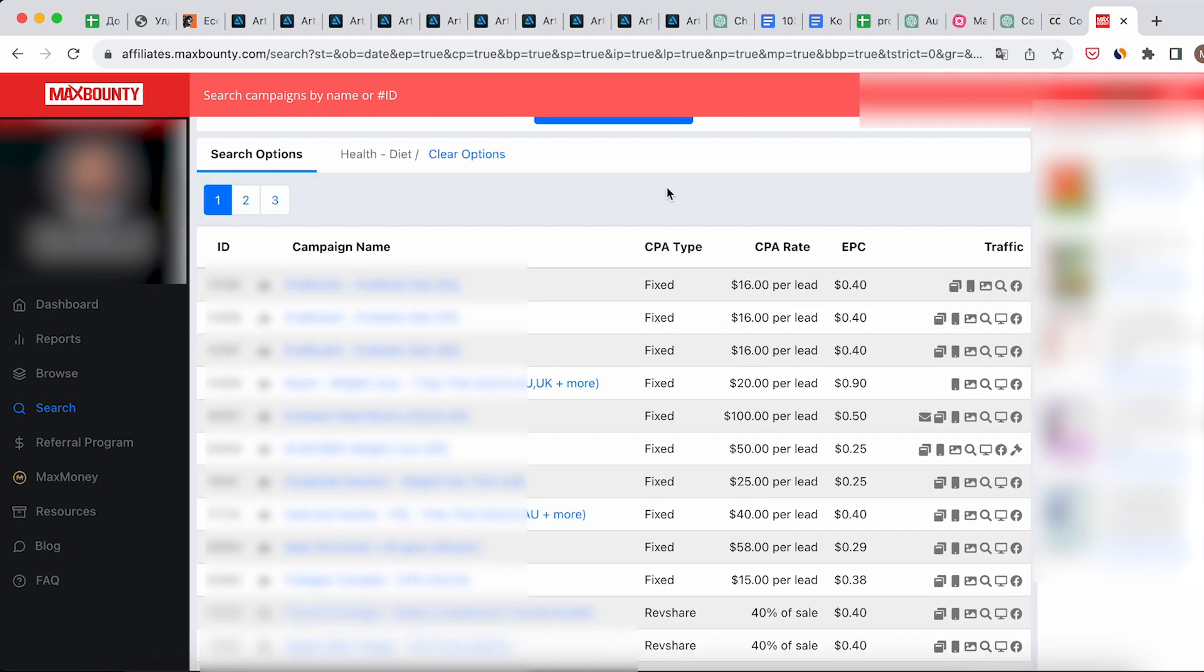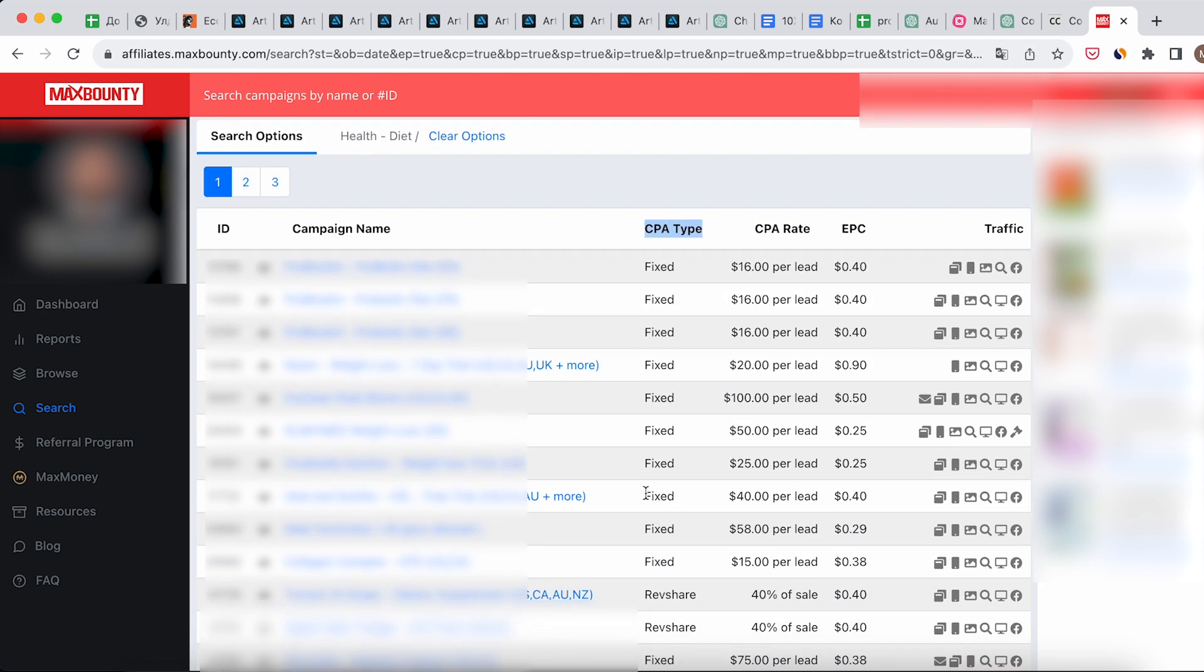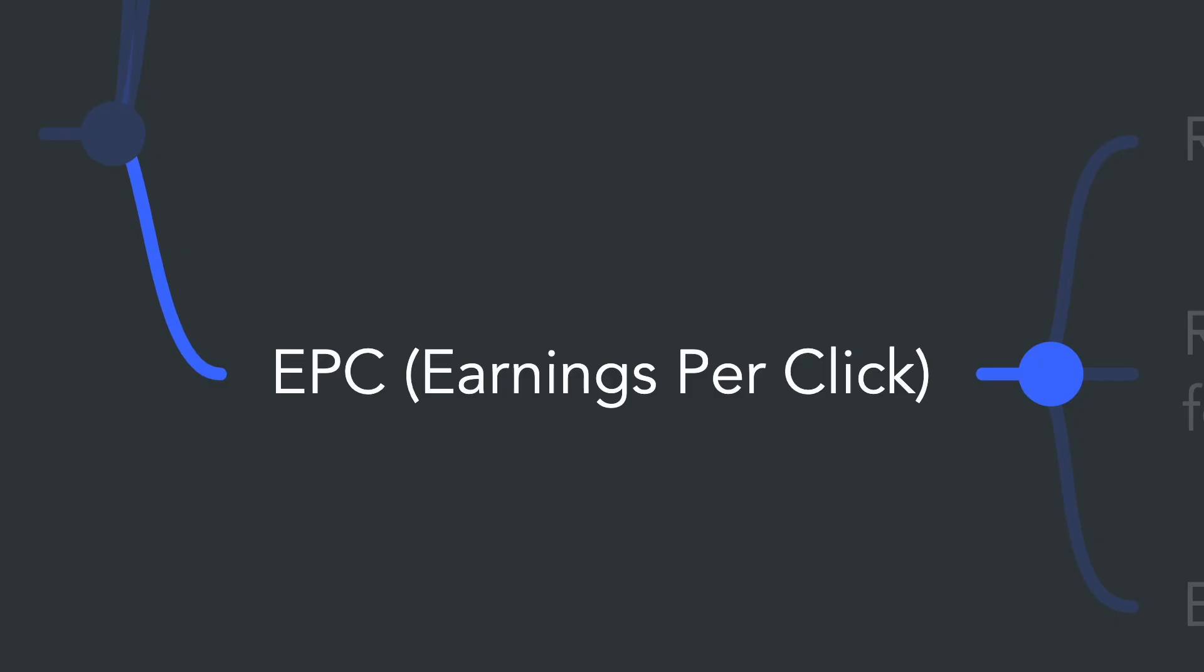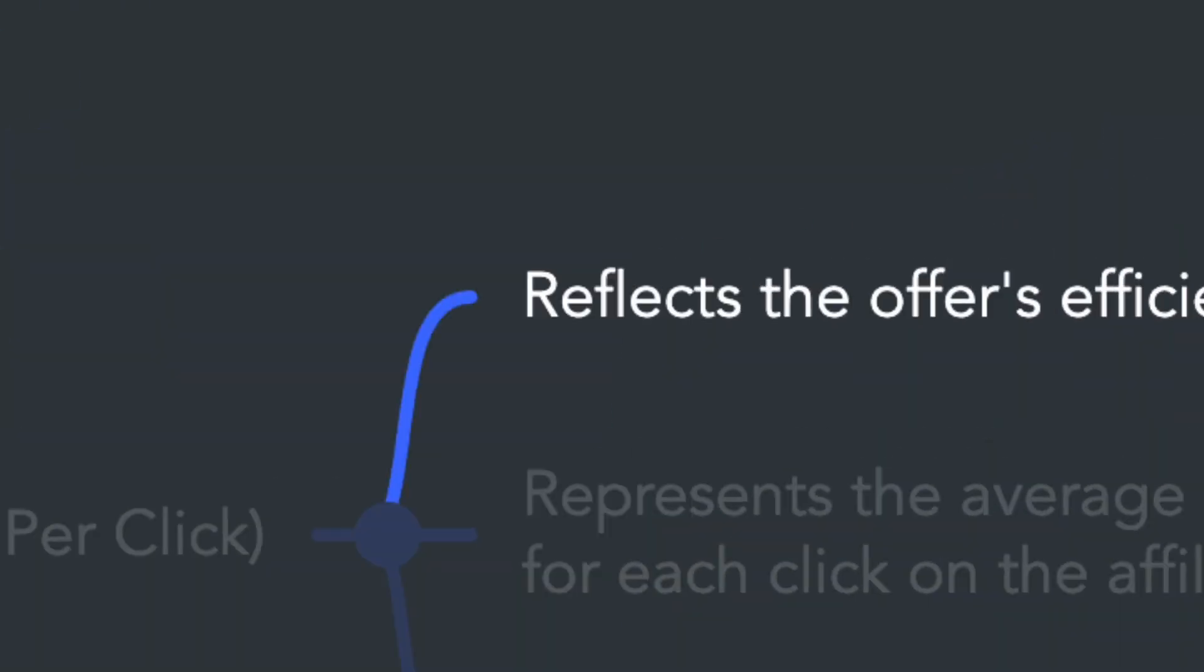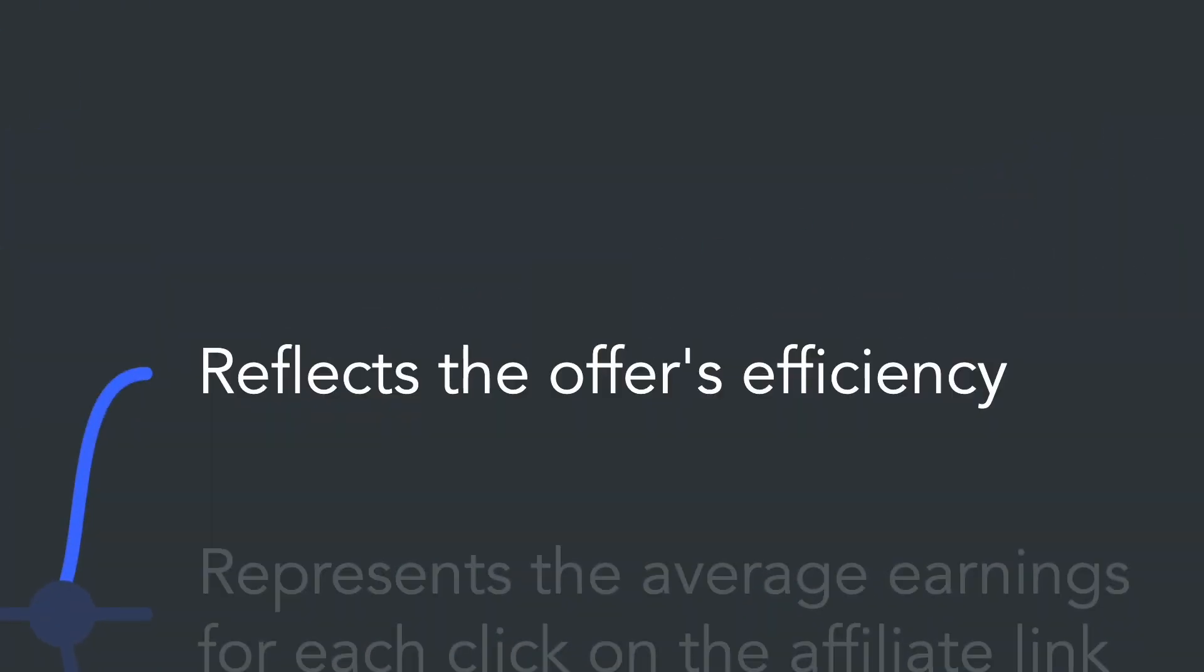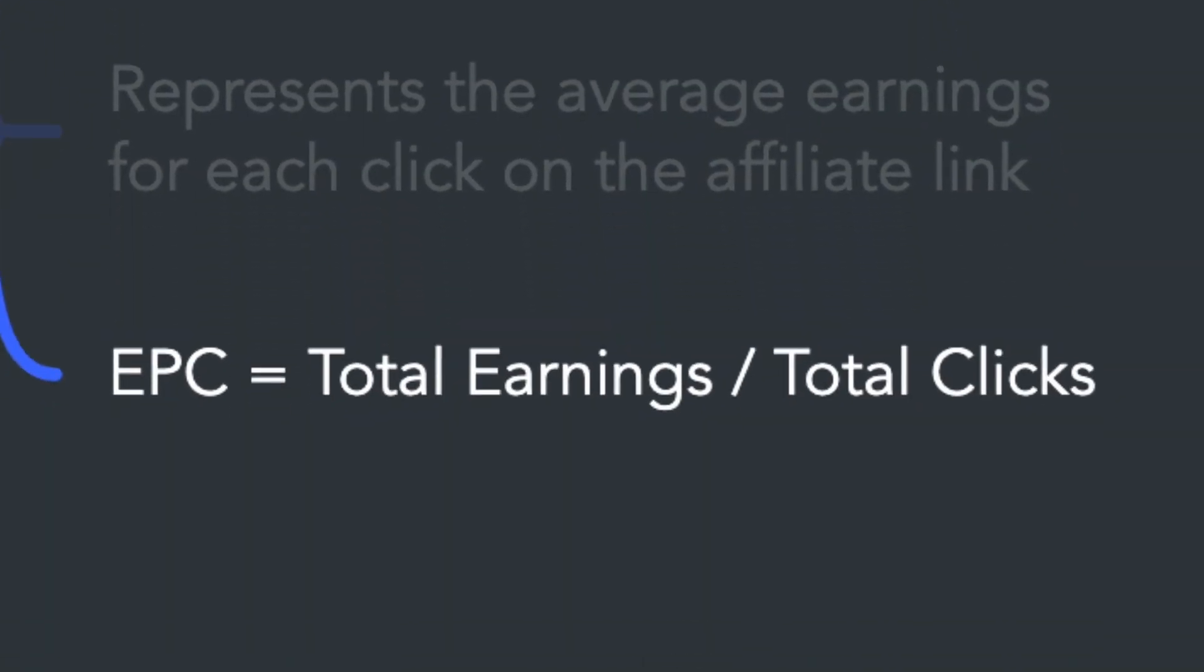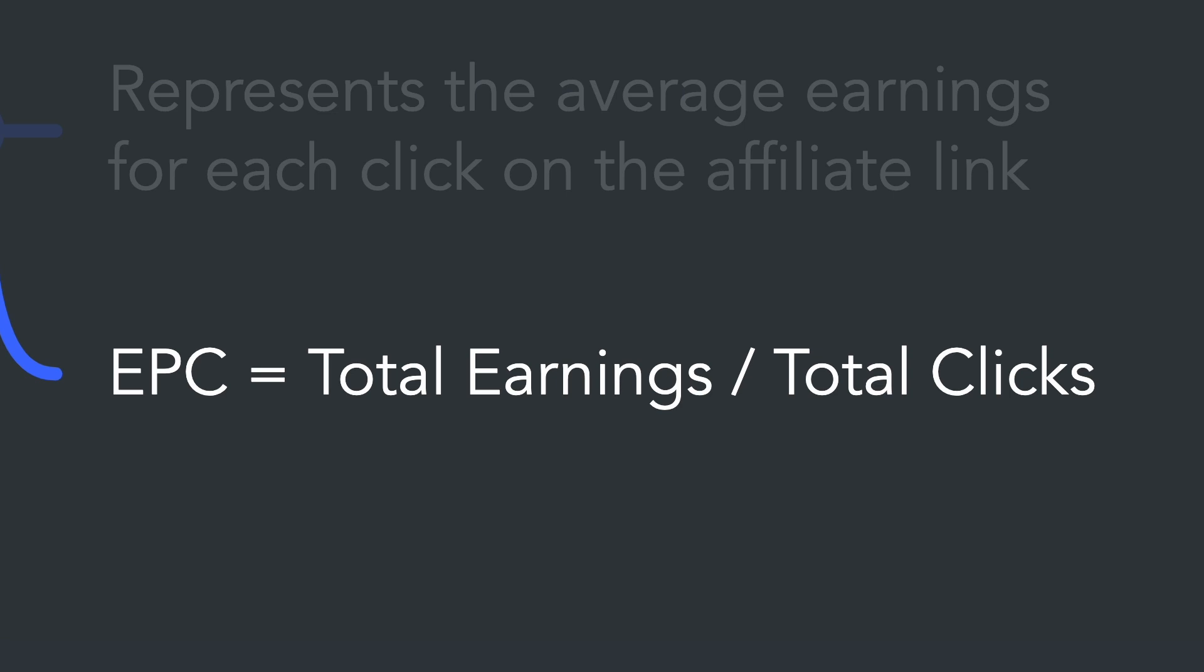Each offer comes with key metrics. Firstly, there's the CPA type - this can be either fixed or a percentage. Next is the CPA rate - this is the payout amount for the offer per specified action. Finally, the earnings per click, reflecting the offer's efficiency. EPC represents the average earnings for each click on the affiliate link. This metric is calculated by dividing the total earnings from the offer by the number of clicks: EPC = Total Earnings / Total Clicks.